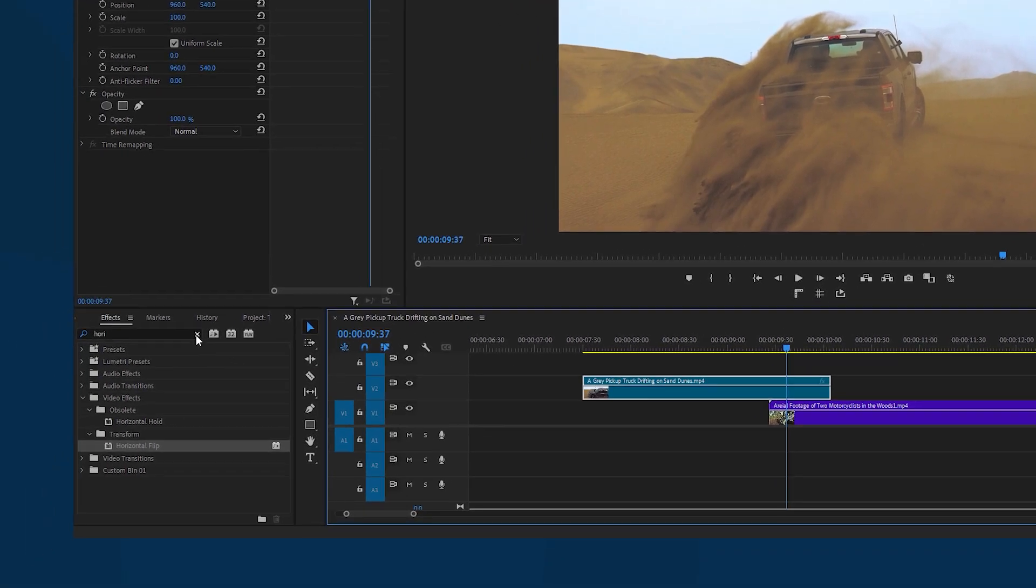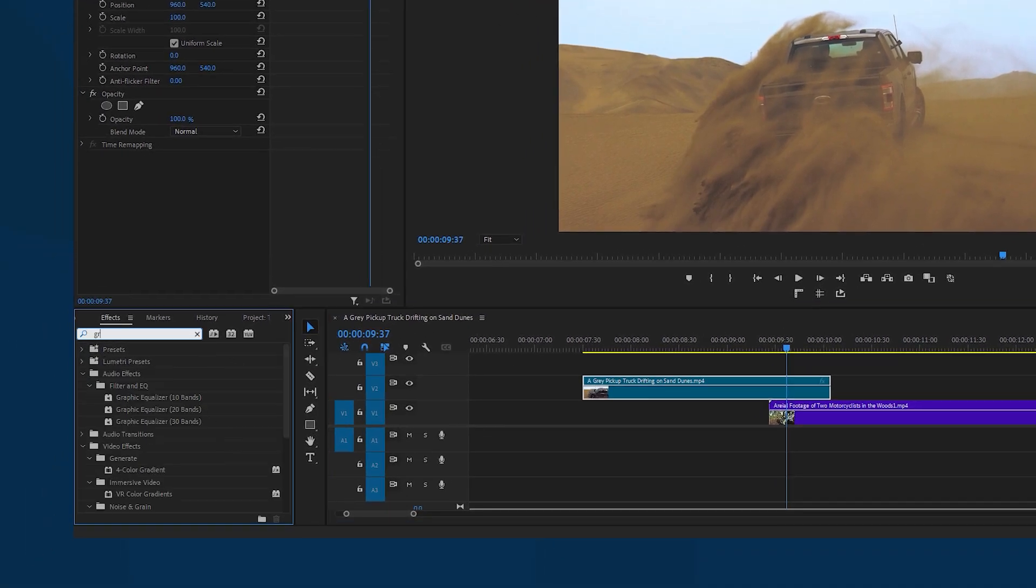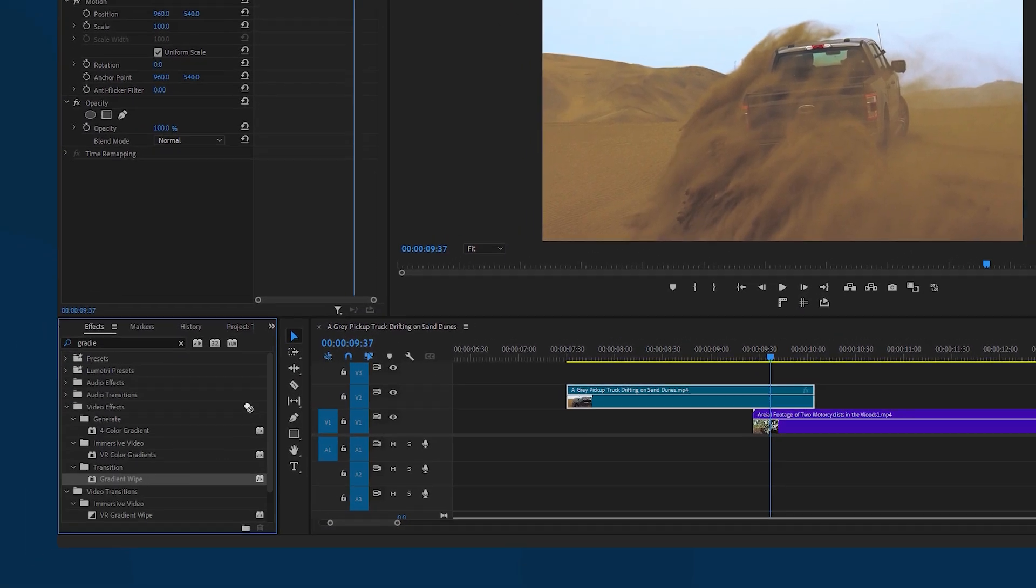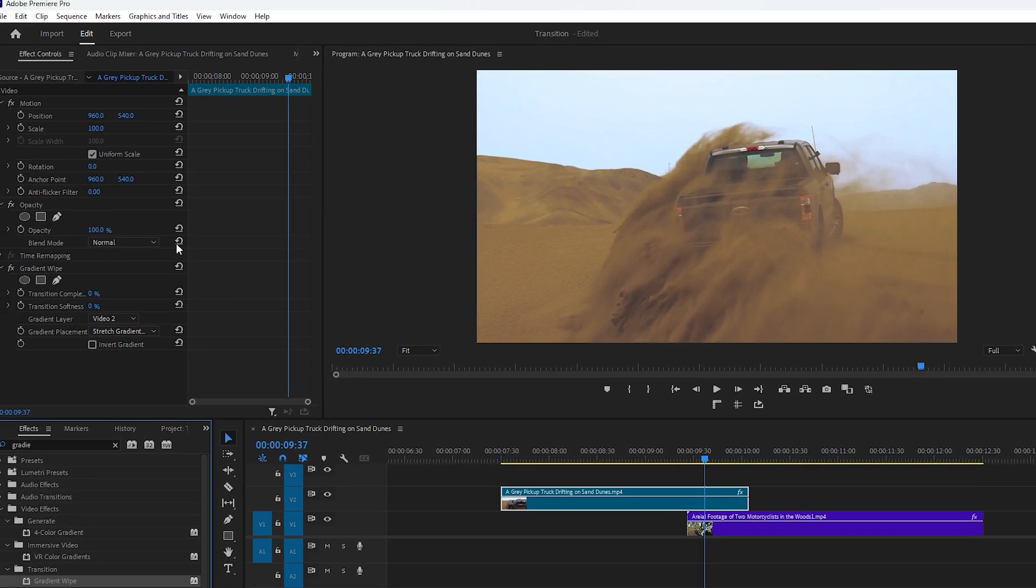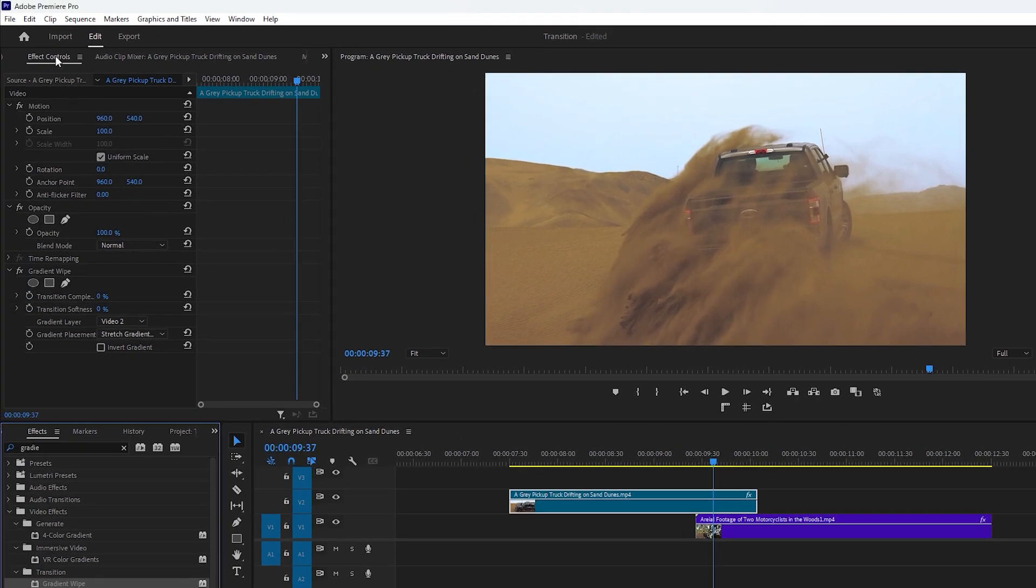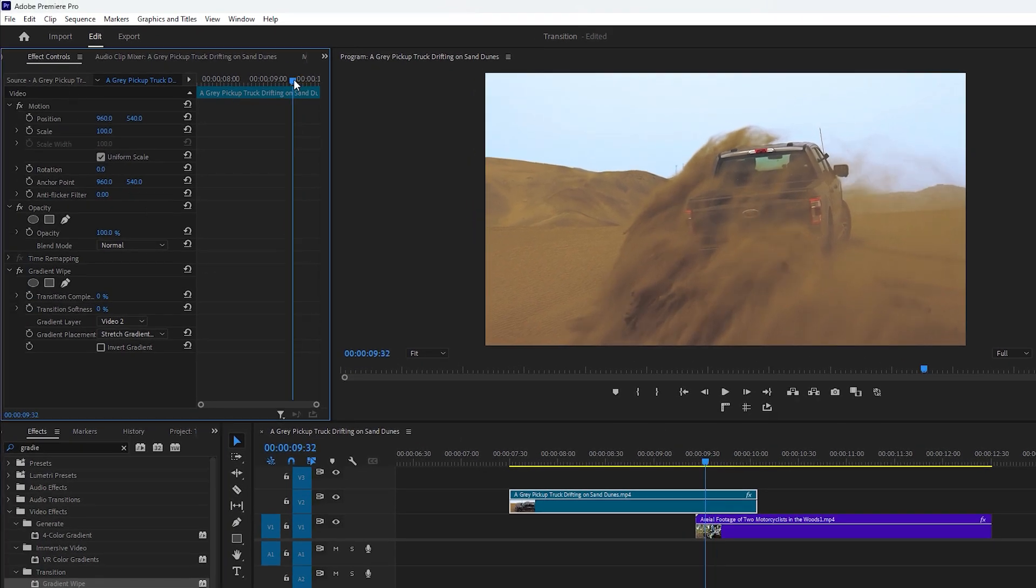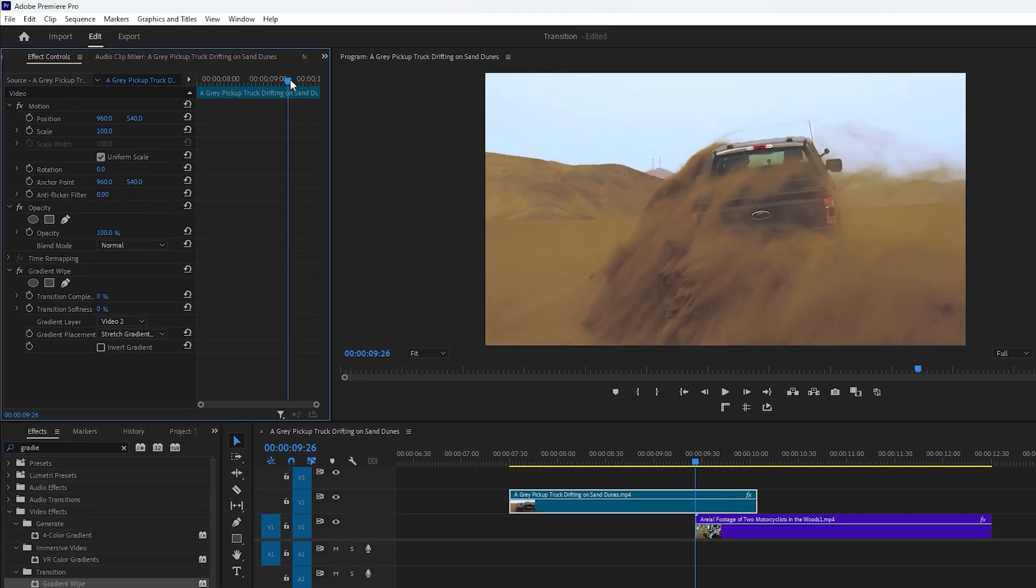In the next step we'll apply another effect called gradient wipe effect to the first video footage. Now ensure the first footage is selected then navigate to the effect controls tab and adjust the gradient wipe effect. Move the time indicator to the beginning of the transition.